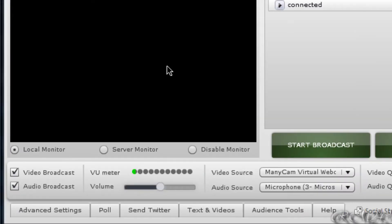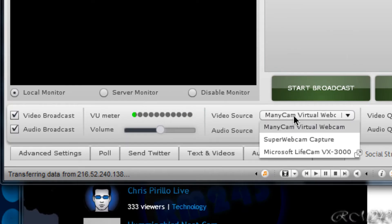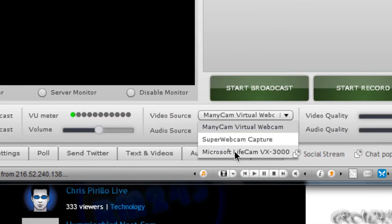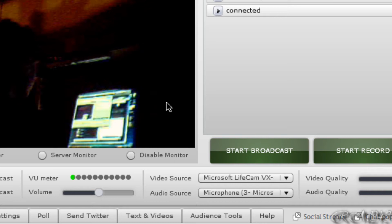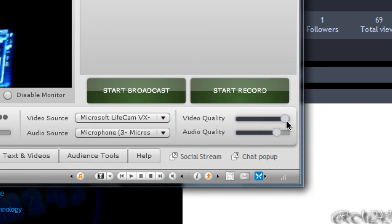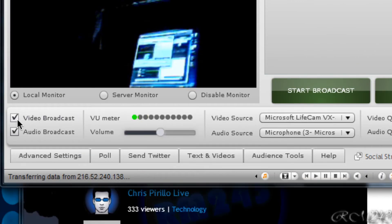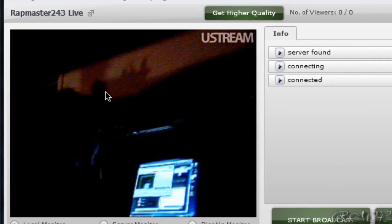Click allow. The webcam might not be at the right angle, so go to the video source and just select the video source that you want — select your webcam right here. You can set the video quality, the audio quality, the microphone, the volume, and whether to do a video broadcast or audio broadcast. You can mute the audio or remove the video.